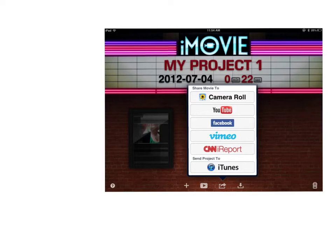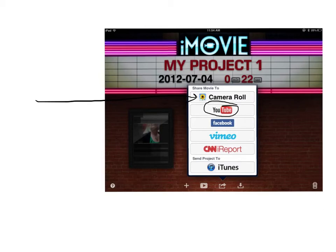Up pops some options. You can send your movie to your camera roll, which will render a movie on your iPad that you can then email to somebody. You can send it directly to YouTube if you don't mind it being public. You can send it to Facebook the same way. You can send it to Vimeo if you don't mind it being public and you're going to share that way with people.